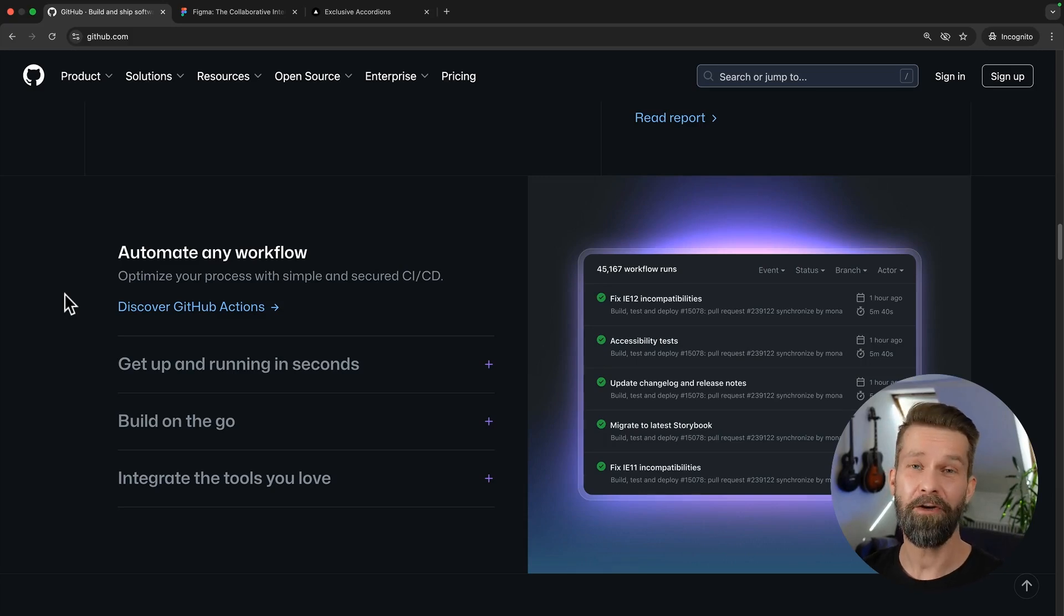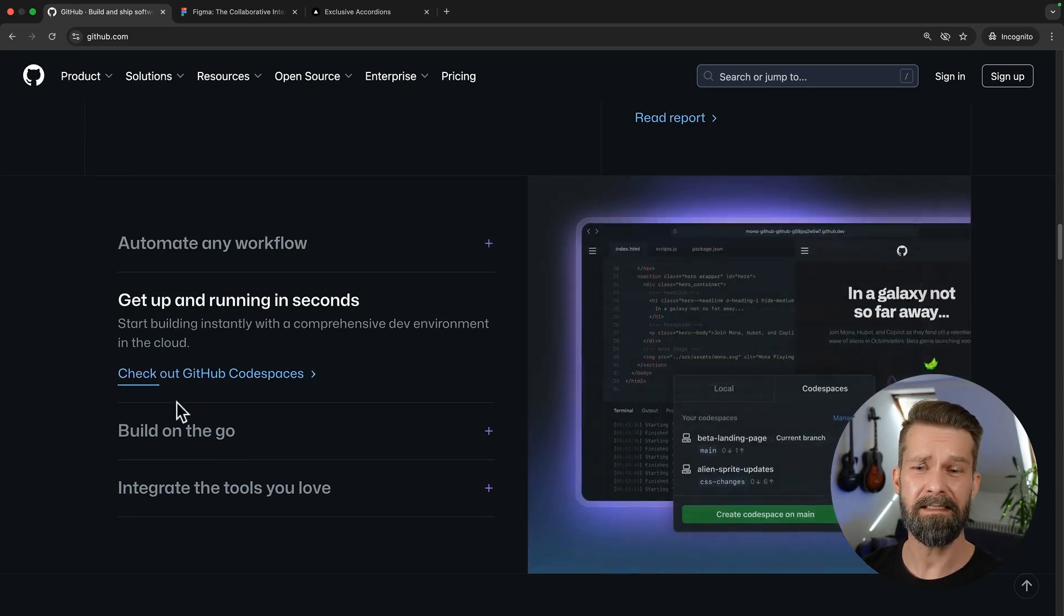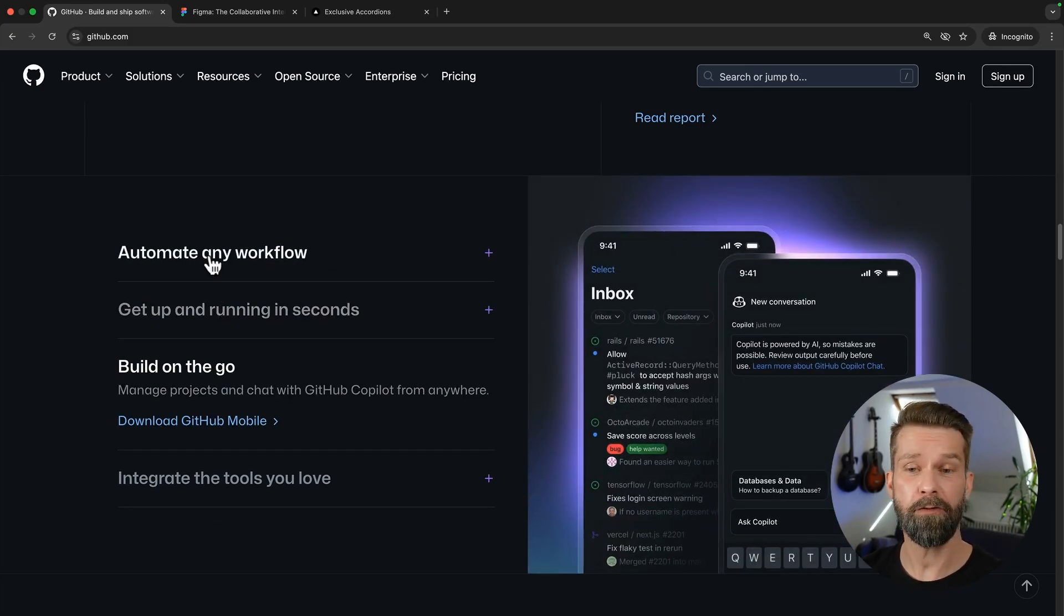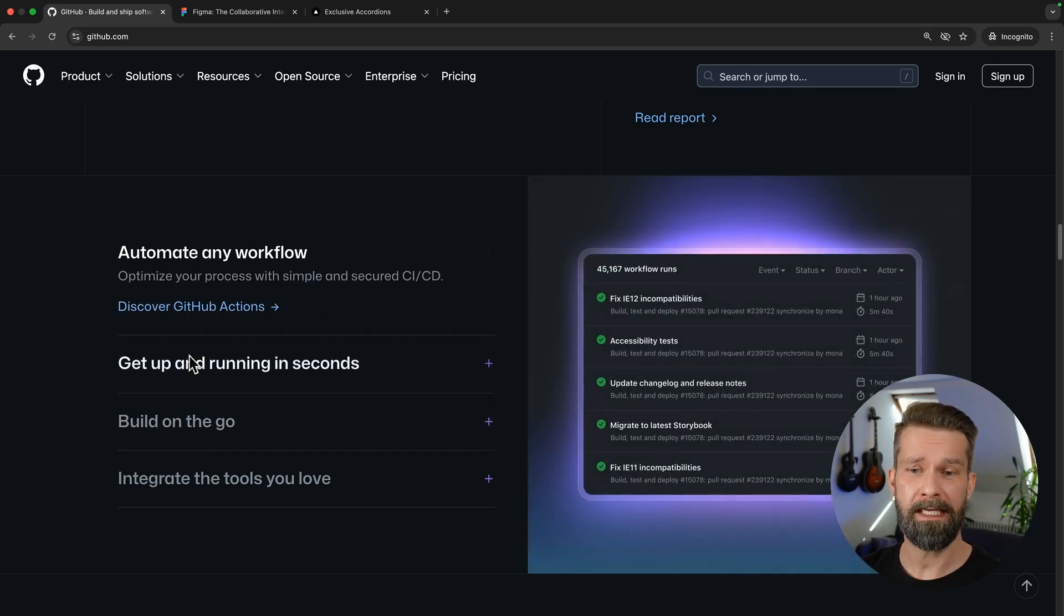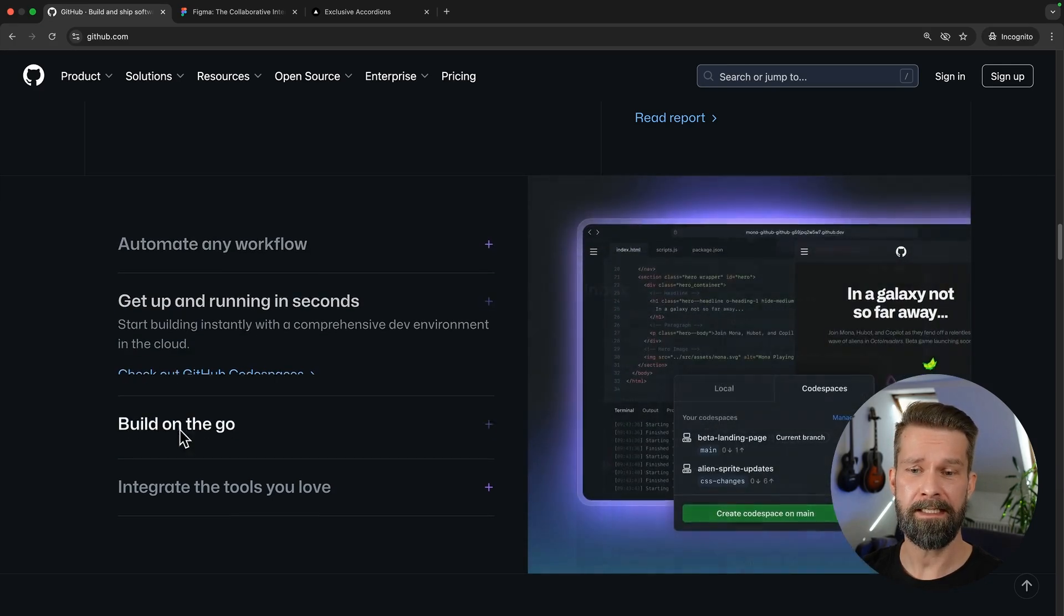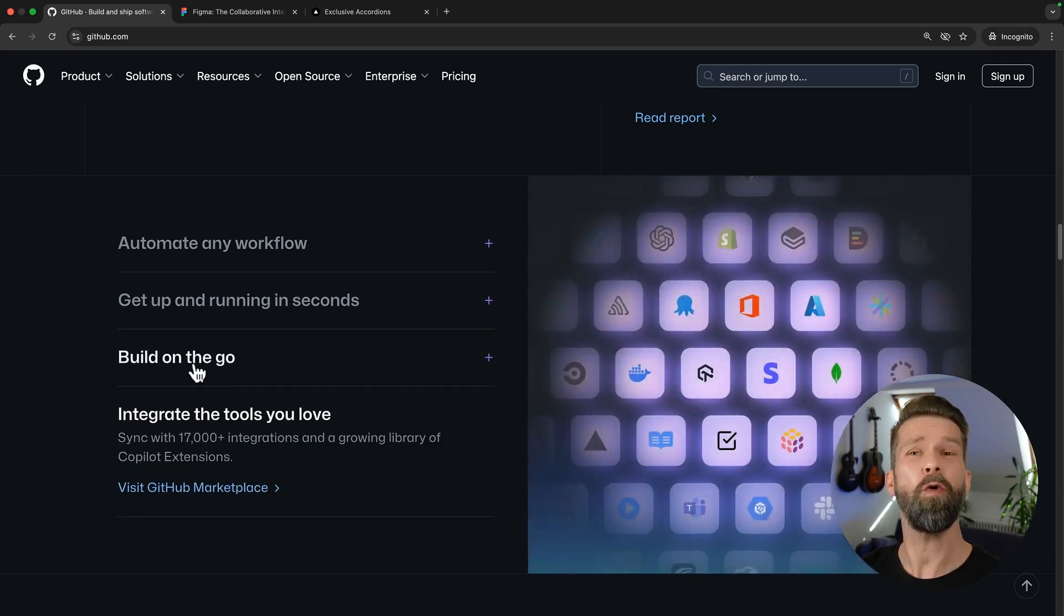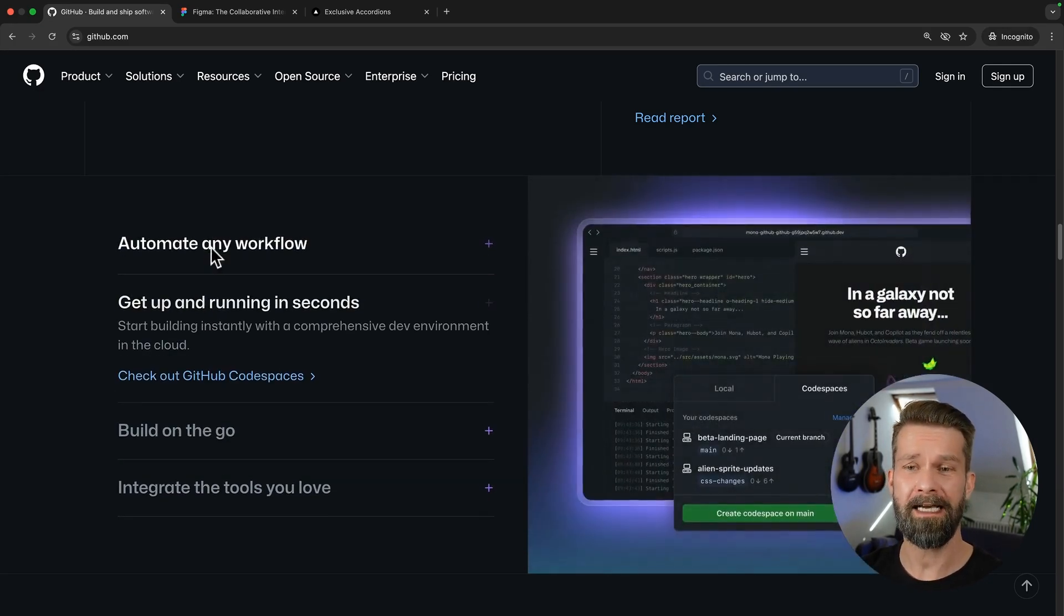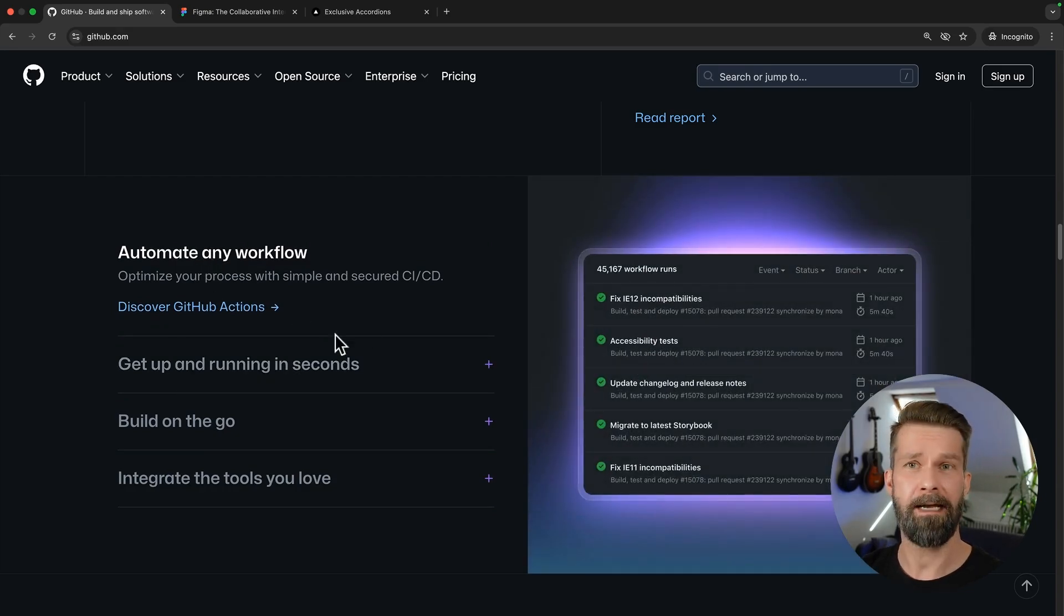I've built my first accordion over 10 years ago and these components are still everywhere. Here we are on github.com and you see that when we open these entries here, there's a nice sliding animation. Only one entry is allowed to be open at a time. And when we select one, this image here on the right is updating.